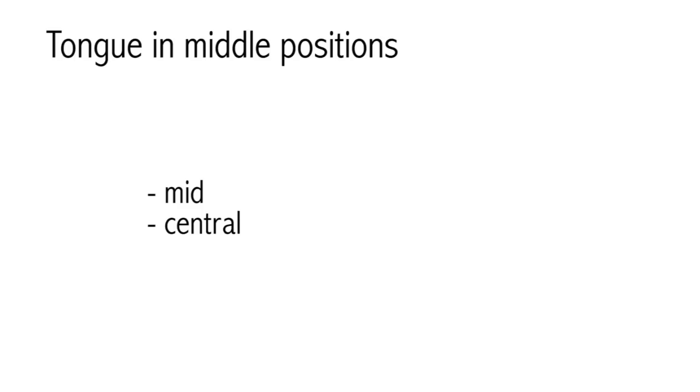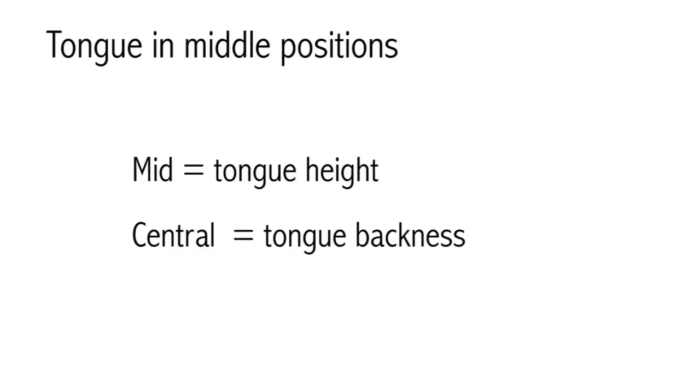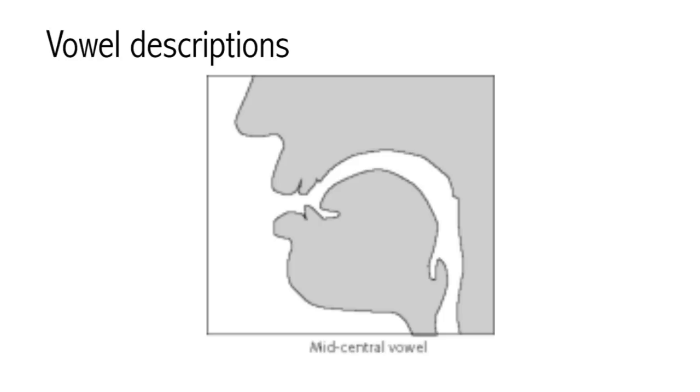Notice that we are using two different terms for when the tongue is in a middle position. Mid refers to tongue height. It means that the tongue is neither very high nor very low. Central refers to tongue backness. It means the tongue is neither to the front nor to the back. So if a vowel is high and central, it means the tongue is high up but neither front nor back. If a vowel is mid and front, the tongue is pushed forward but is neither high nor low. If a vowel is mid and central, the tongue is sitting right in the middle of the mouth, neither front nor back, neither high nor low.